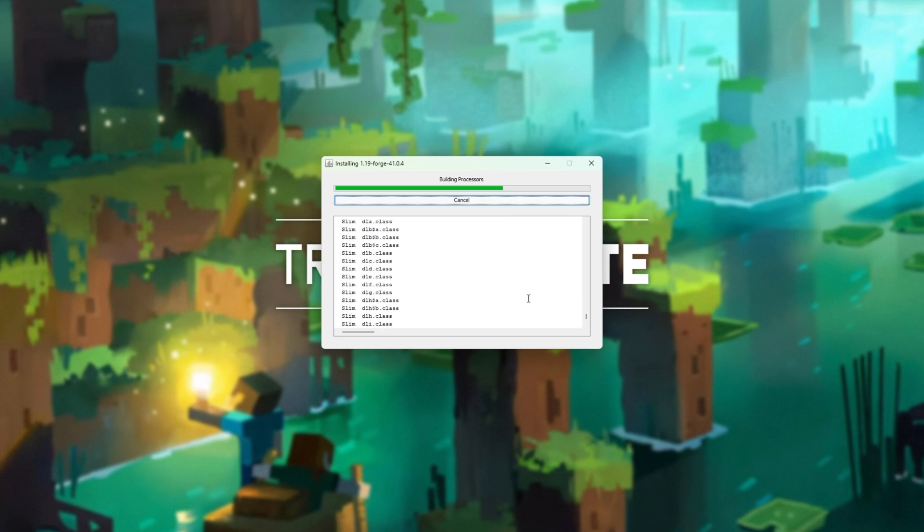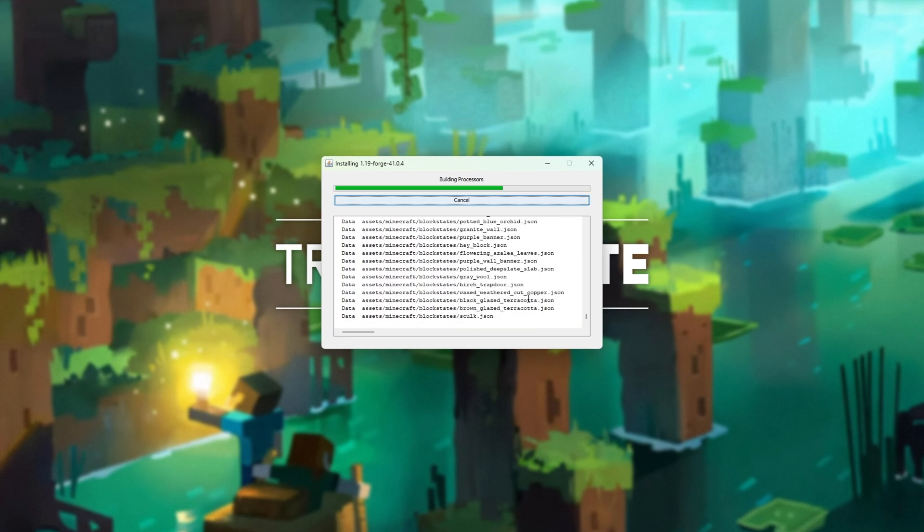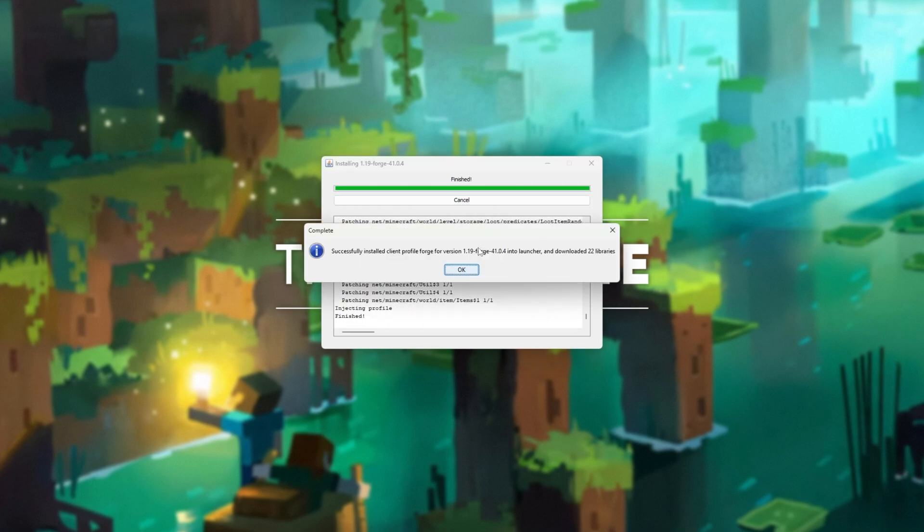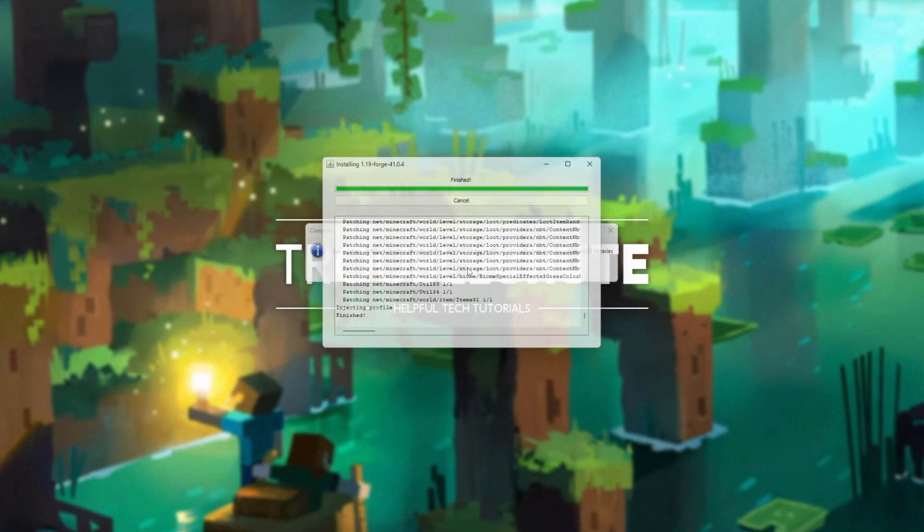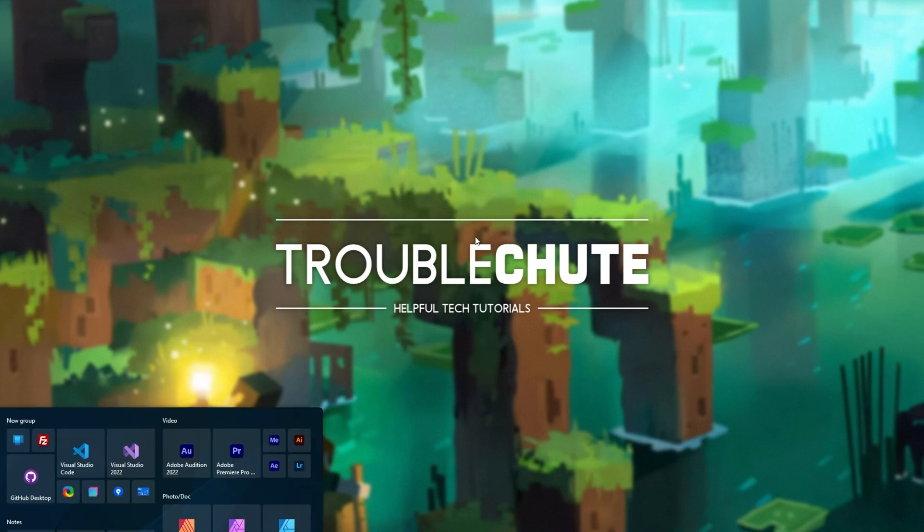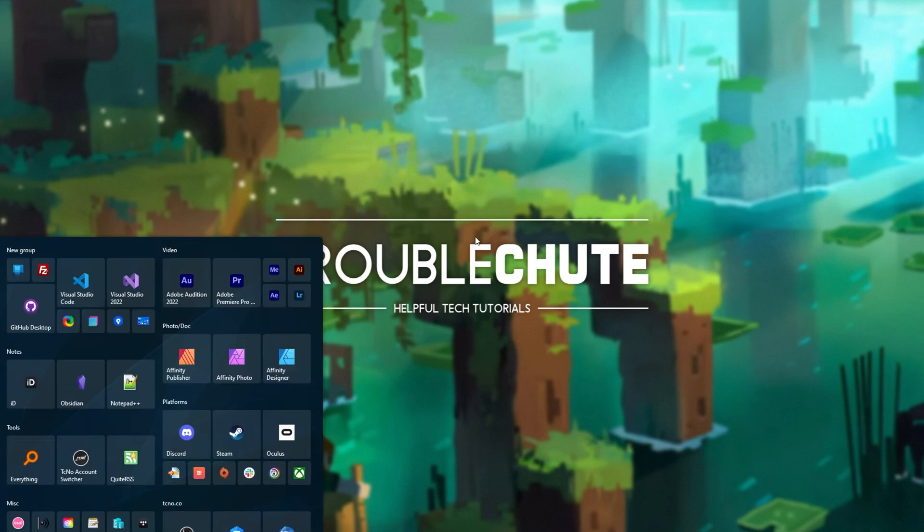Then wait for this to install and extract, and shortly after, we should be able to open up the normal Minecraft launcher. There we go. I'll click OK. It'll vanish, and I can open up the normal Minecraft launcher.